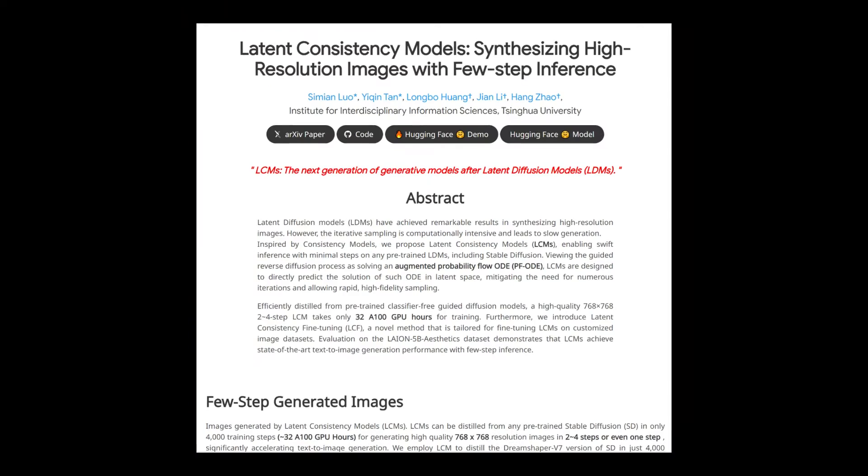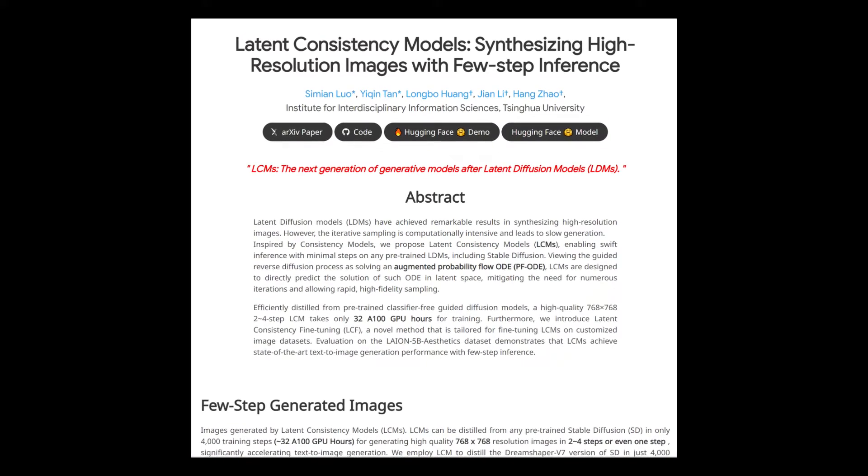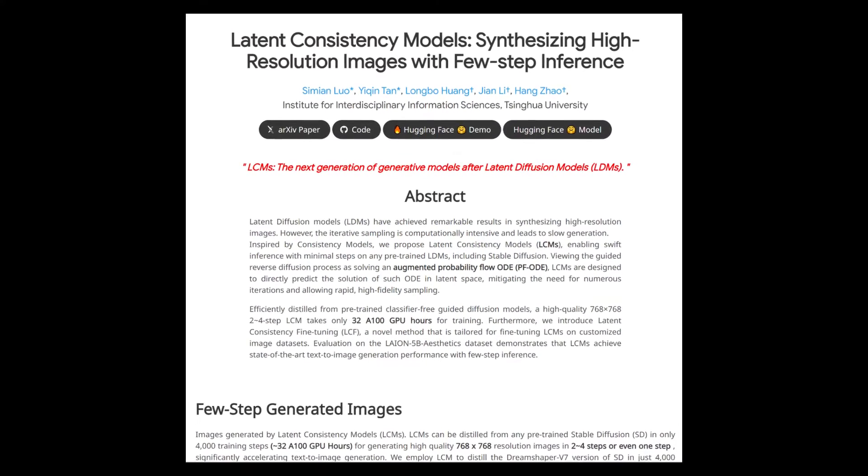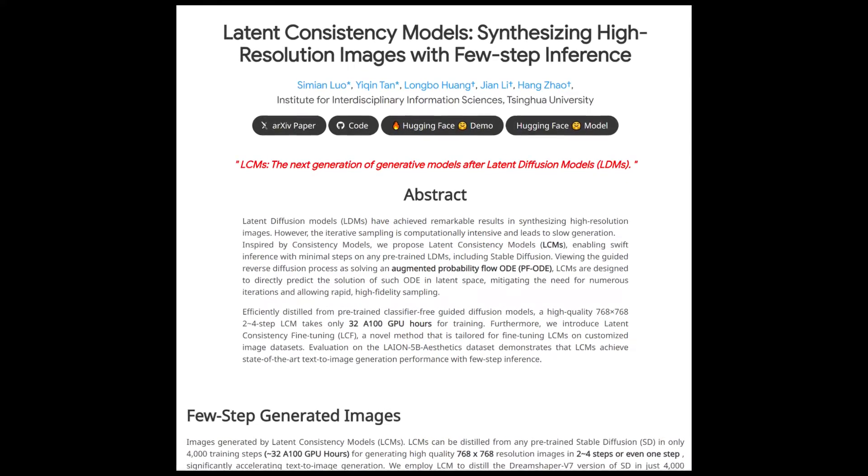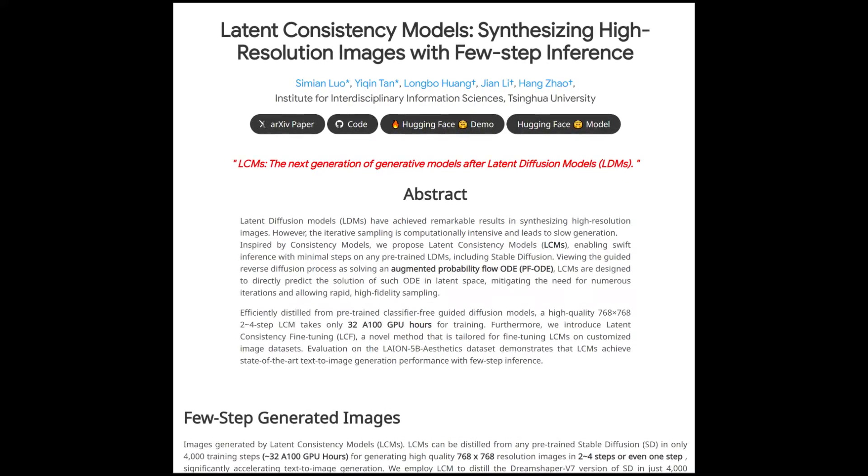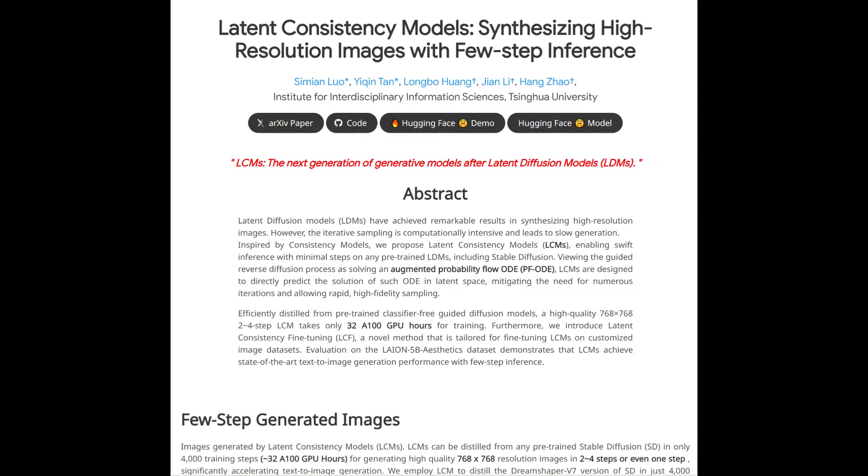which is now able to generate a high quality image in less than 10 seconds. It's all thanks to the wonderful technology called LCM. So this is the website of LCM. It claims that it only needs two to four steps to generate one high quality image. Well, let's give it a try.